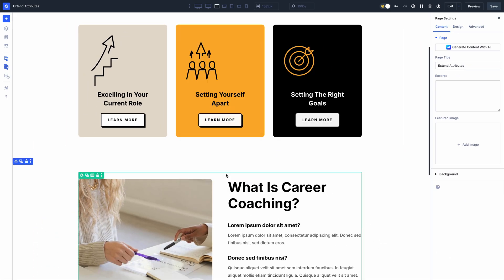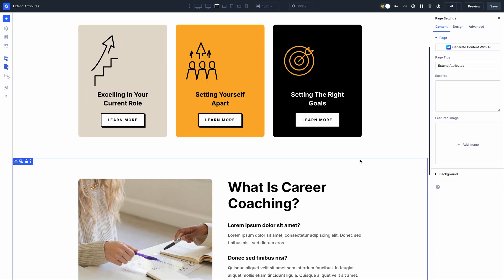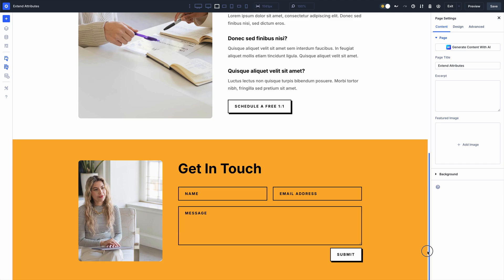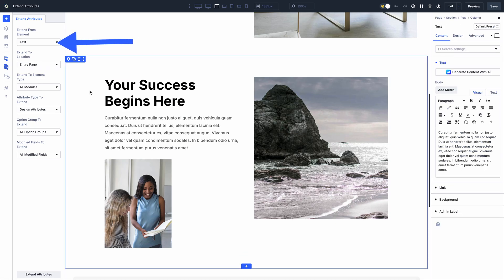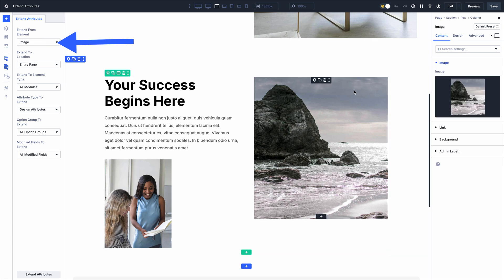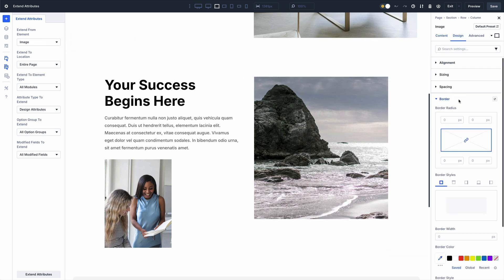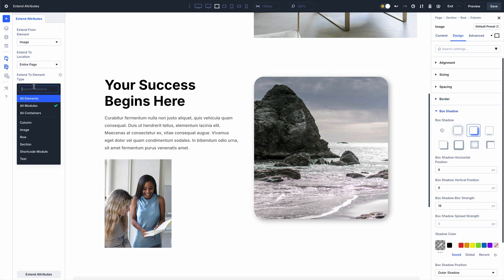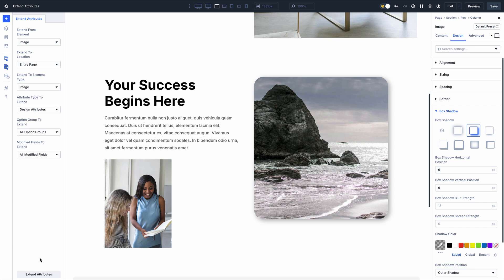Just like that, all my buttons are updated. When the Extend Attributes panel is open, it switches contexts automatically as you click on different modules on the page, so you can always extend attributes from whatever module you are working on. And thanks to Divi 5's dockable and combinable panel system, my Extend Attributes panel is always one click away.